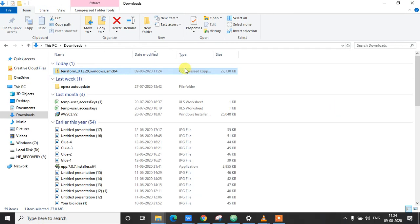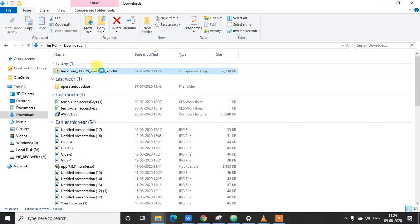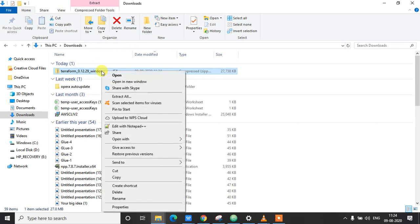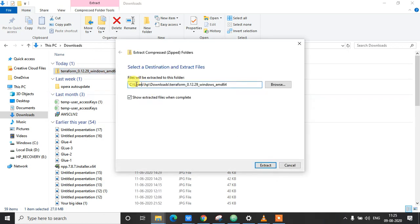Once the download is complete, you can see the zip folder here in your downloads folder. I'm going to extract this zip folder. Click on extract all and I'm going to extract it in the C:\Terraform directory.